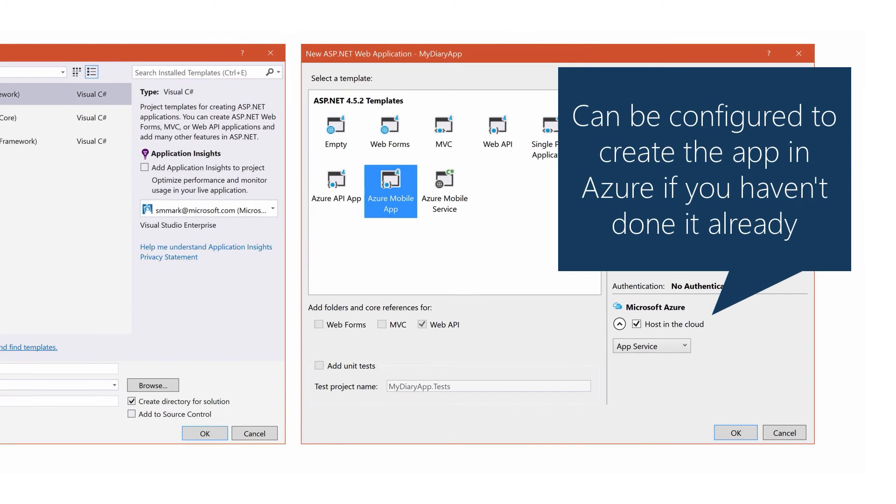On the right side, you'll find a checkbox which lets you create the app in Azure while you create the service code. That's really useful if you haven't already defined the service in the portal.